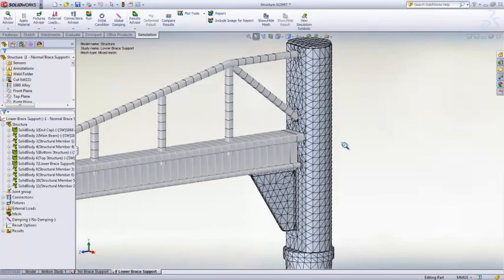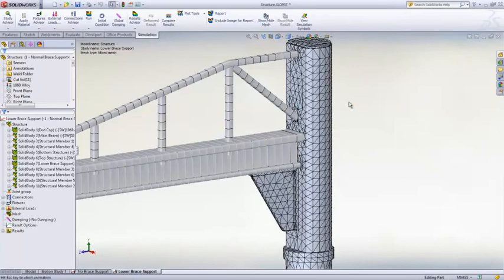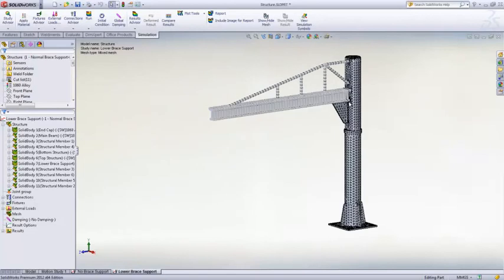But more importantly, the beam's cross-section is imprinted and the mesh is refined to create a more accurate connection and result on the connected face. This is great for getting high detail results in localized areas.